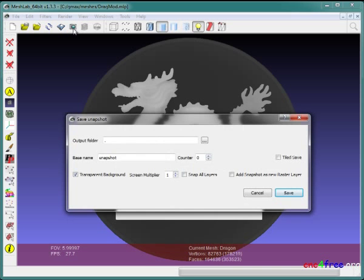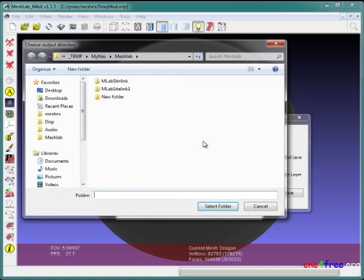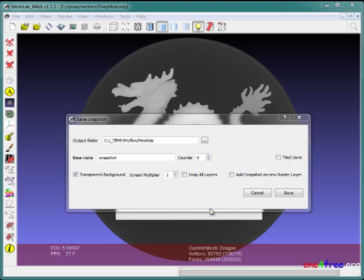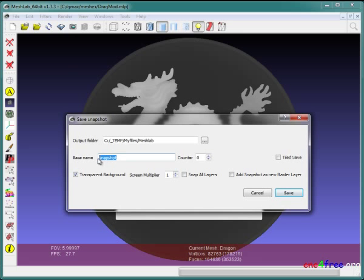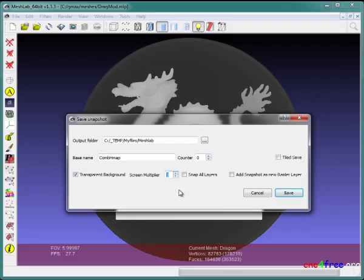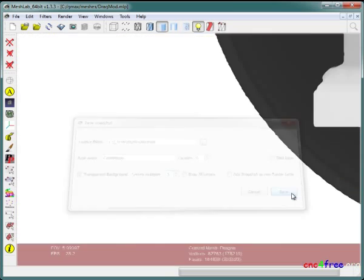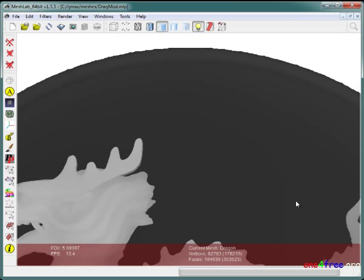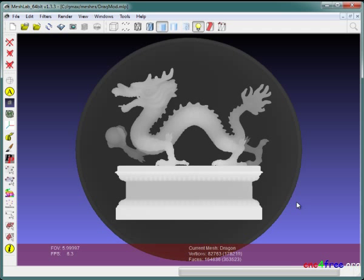The snapshot function captures an image of the active MeshLab display with transparent background. A path and file name for the saved image are nominated. MeshLab adds an incremented numerical suffix controlled by a counter value. Screen multiplier value controls saved image resolution. In this case, screen multiplier value is three. Pressing save captures the image. The view shows a brief preview of the capture then reverts to the active project display.